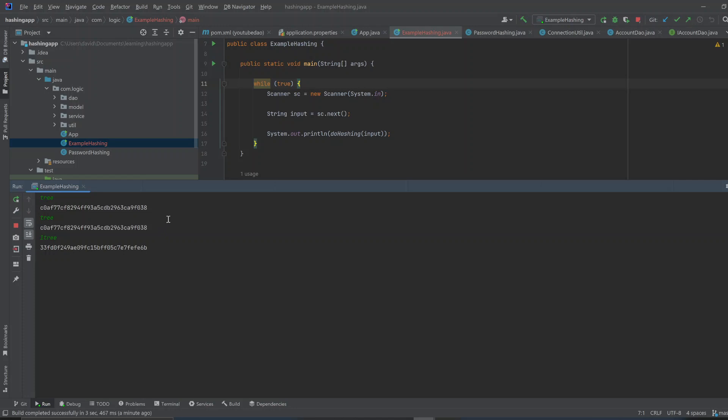Just changing one number in front of it will make it a little bit stronger. Let's say I did capital T tree. And, it does actually change it. So, this is why you've got to change your passwords a little bit.